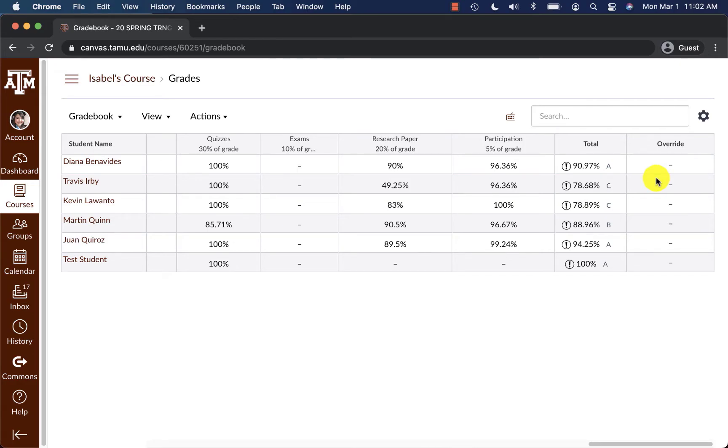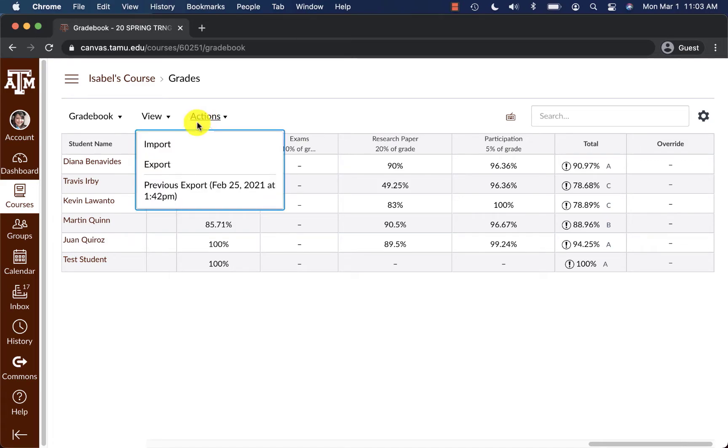What will happen is I will go into the Actions area to do this. From Actions, I will click on this option and then click on Export.